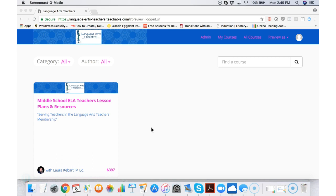So if you're curious about what is behind the curtain, so to speak, let me walk you through what it's like to be a member and to access the resources.